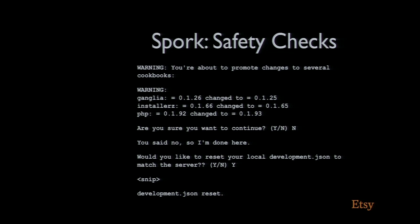Whether you've changed something locally that isn't remote yet or someone else has changed something remotely that isn't in your local repository, it will stop you from trampling on that change. You can if you want, it will give you the option: Are you sure you want to continue?